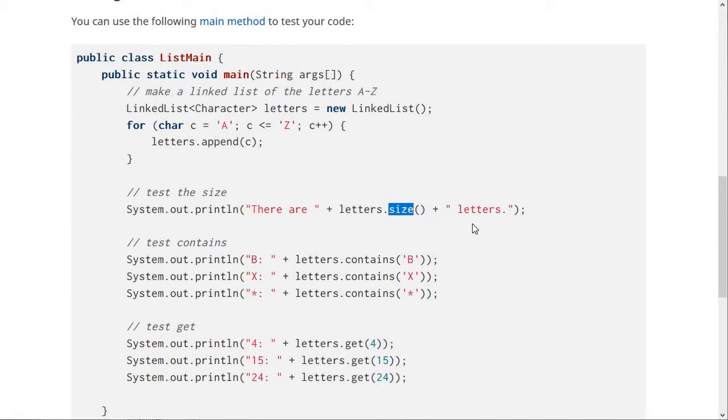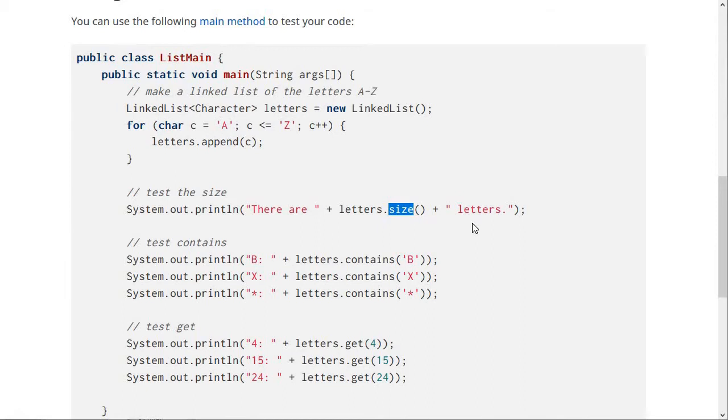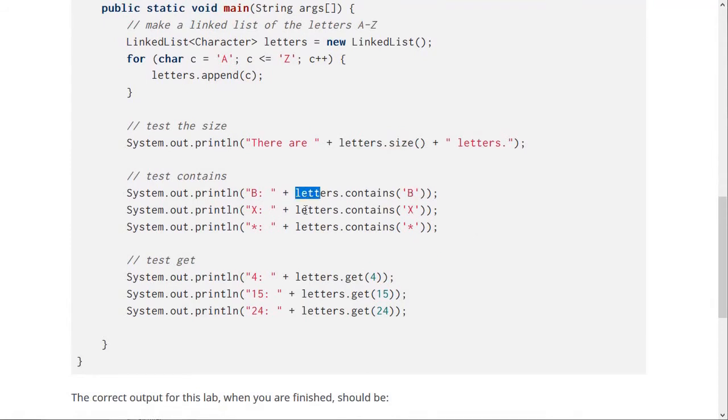Of course, this should print 26 because there are 26 letters. Next, it's going to test your contains method. So B should be in the list and X should be in the list as well. So these should both print true, but asterisk should not be in the list, and so that one will print false.